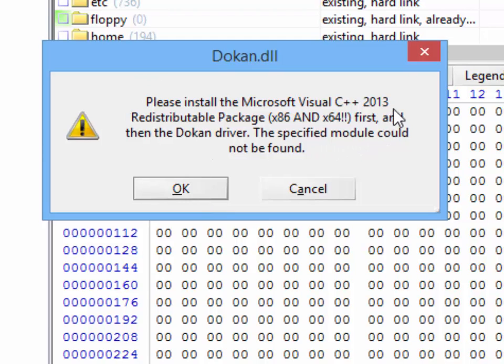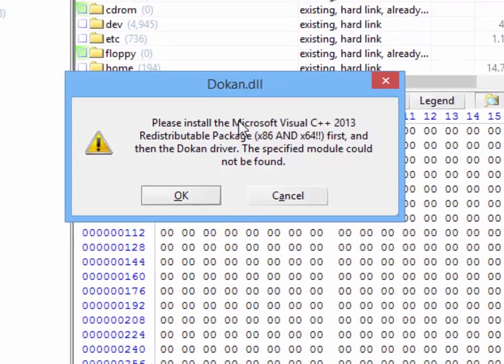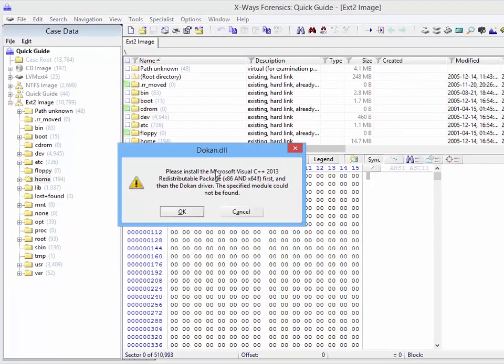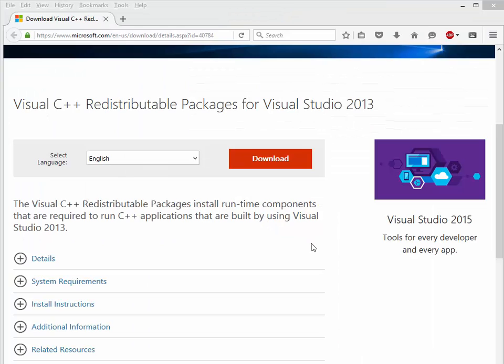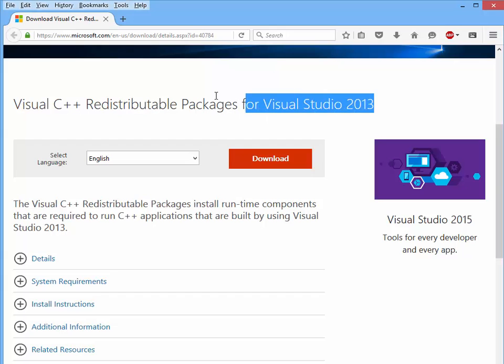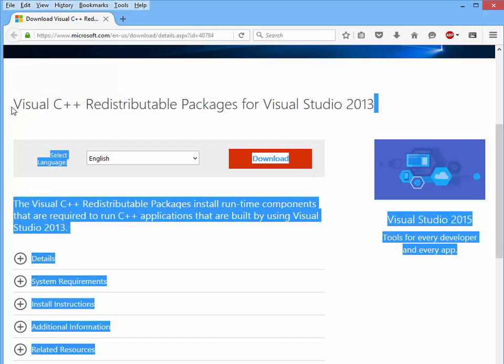But it will also point out that you first need the required Microsoft Visual C++ 2013 libraries. Those you don't get from us, you simply download them from Microsoft. So if you go to the Microsoft website, you simply download the Visual C++ redistributable packages for Visual Studio 2013.